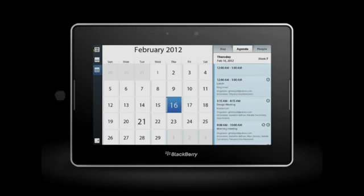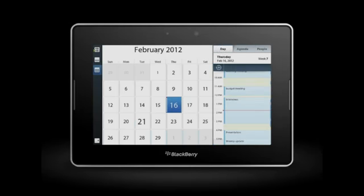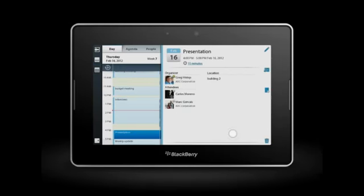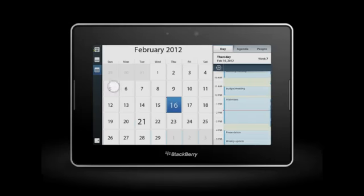With the calendar, you can create, view, and modify events. While in month view, busy days are obvious with larger dates. You can view by week by tapping here.